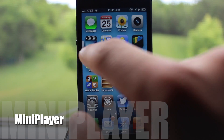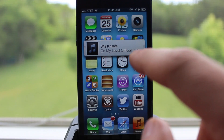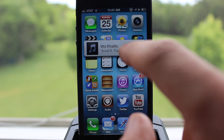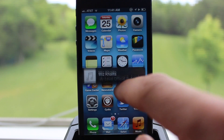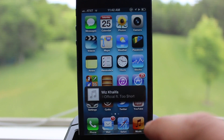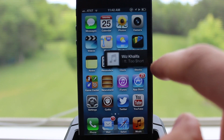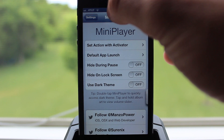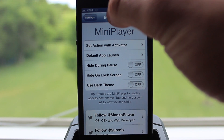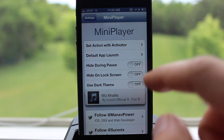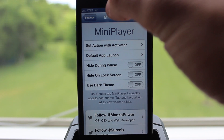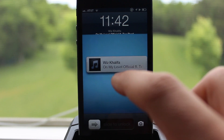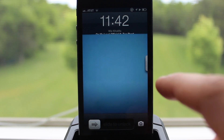Mini Player is a jailbreak concept based off the iTunes 11 Mini Player on your computer. You have your iPod controls — play/pause, previous, and next — and if you double tap on it, it will display a new black theme over the white theme. This can be hidden on both the right-hand side and the left-hand side of your device. In settings you can set an action with Activator to show or hide it, such as a double press of the home button. You can also have this work on your lock screen and have it completely hidden when your music is paused.